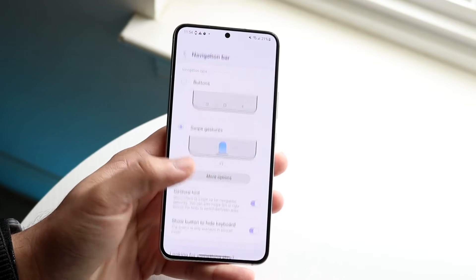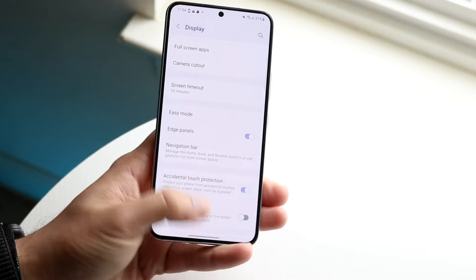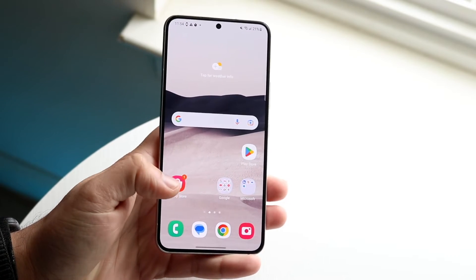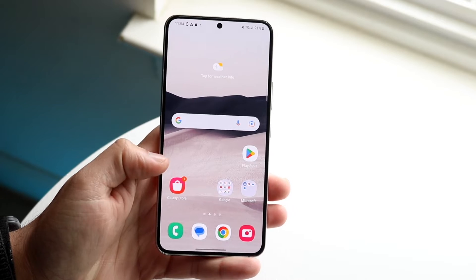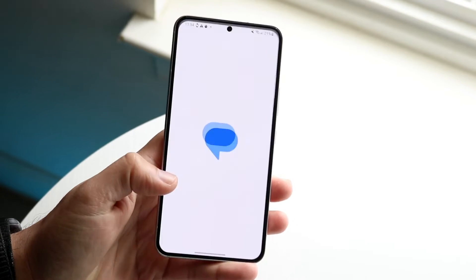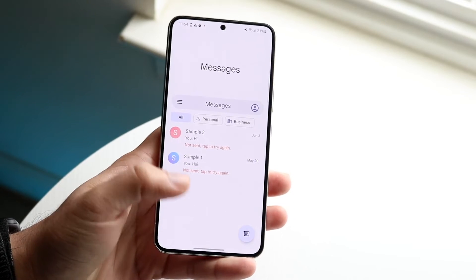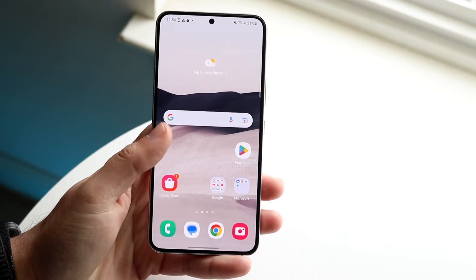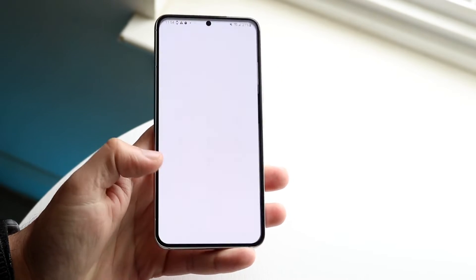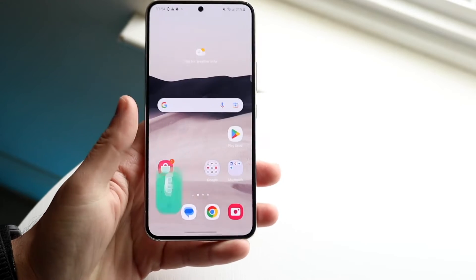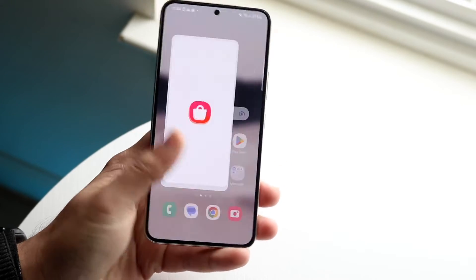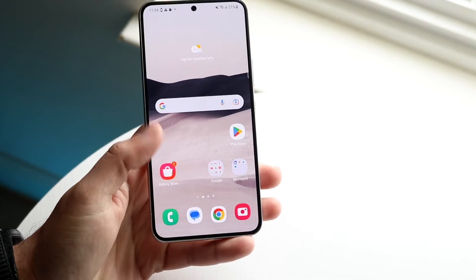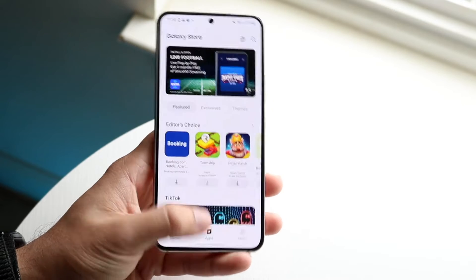The next thing you want to do is basically get used to the gestures. For one, if you're ever in an application and you want to go home, you basically just swipe up from the bottom and you will go home. So basically, instead of clicking the button, you will swipe up. And that is how you go home — very, very basic, not anything crazy.